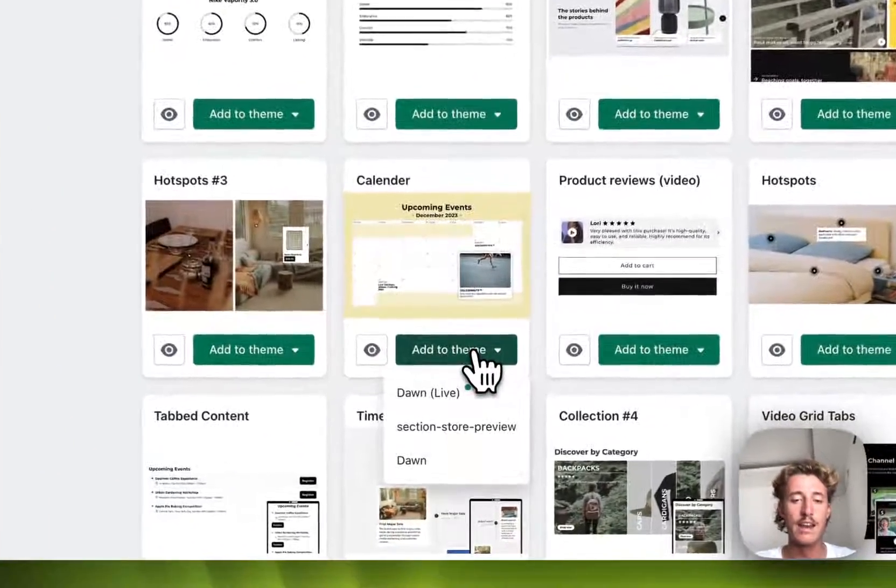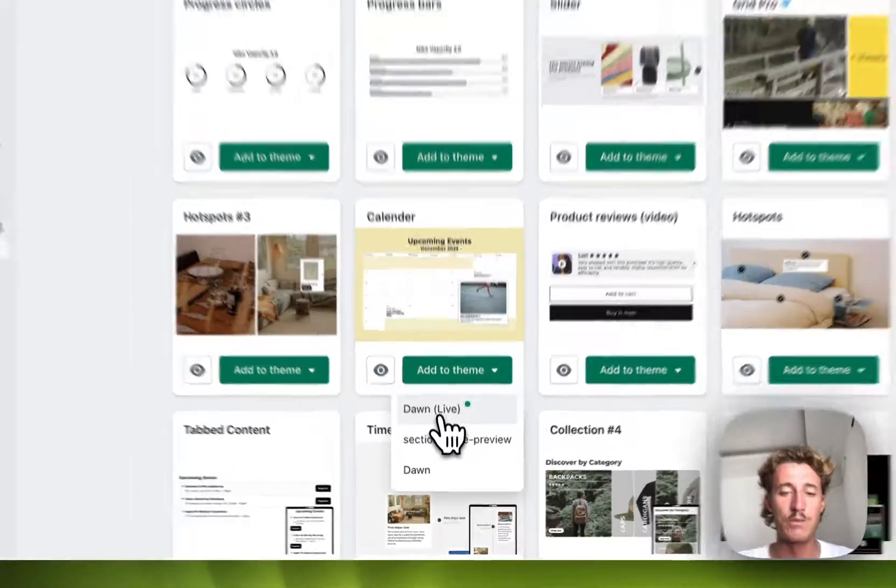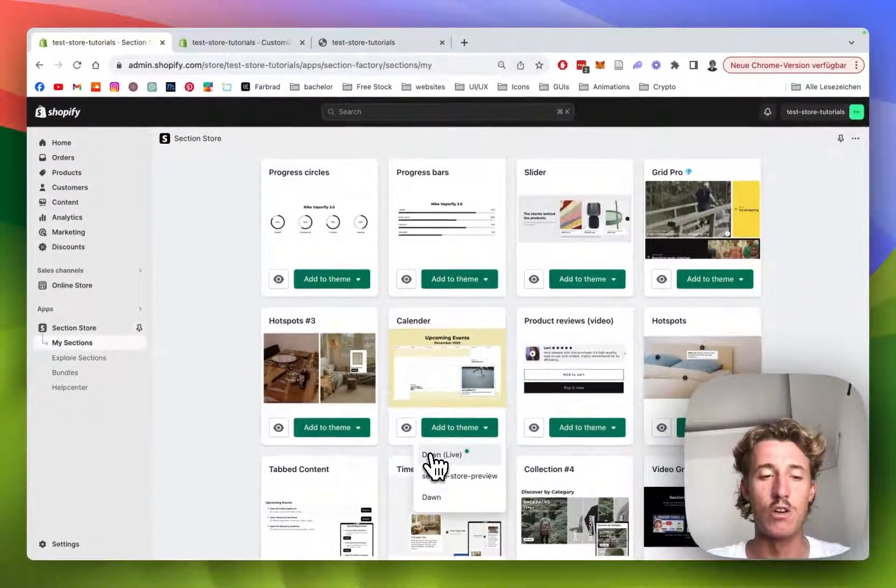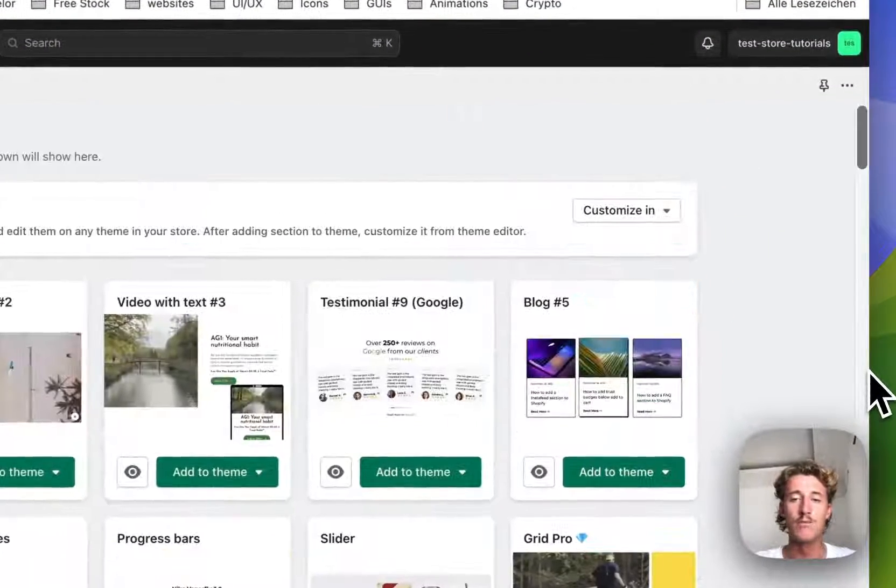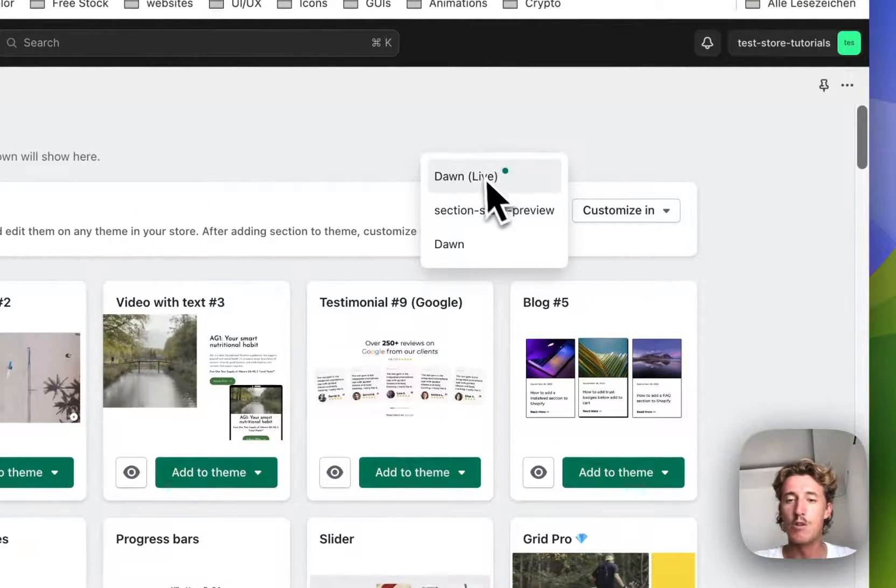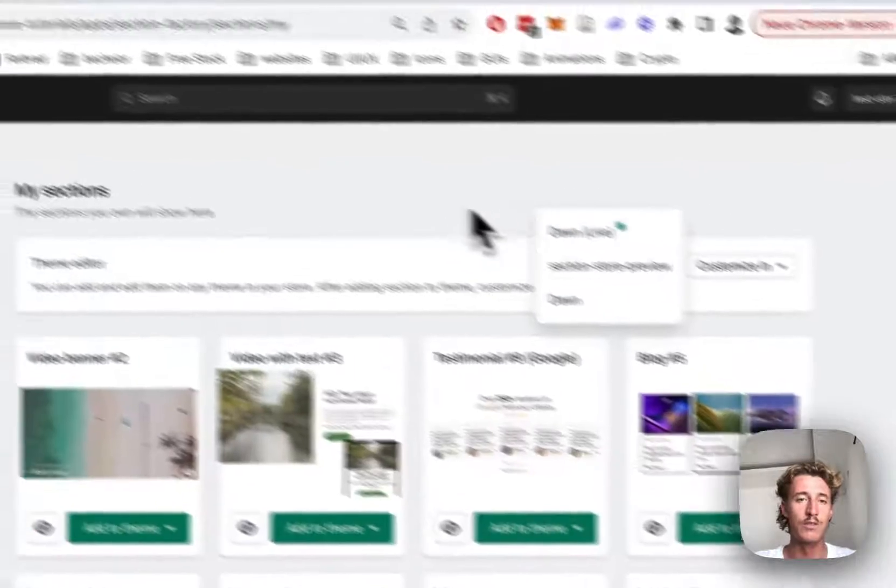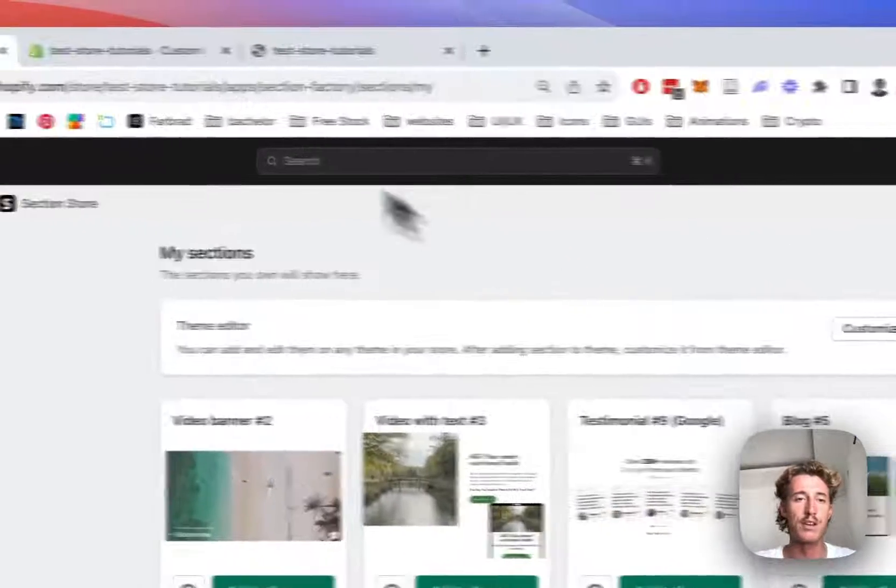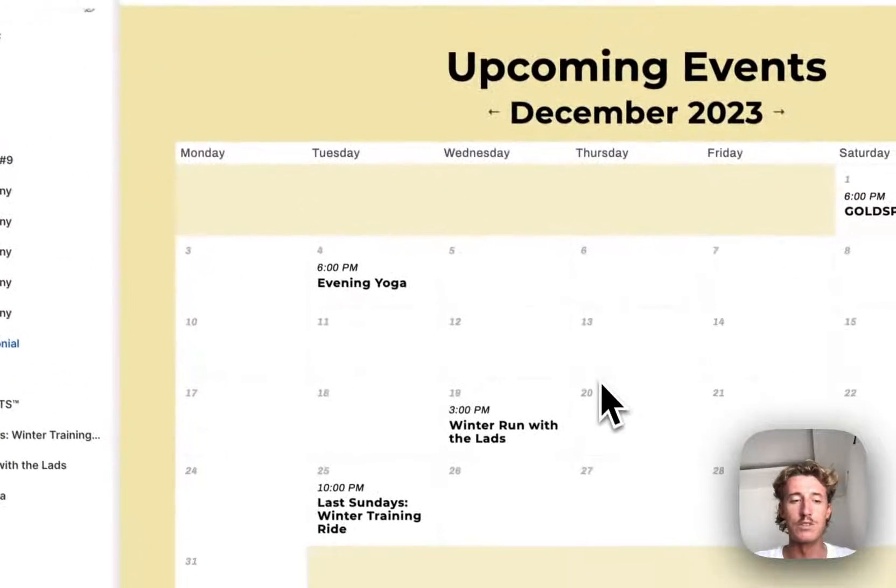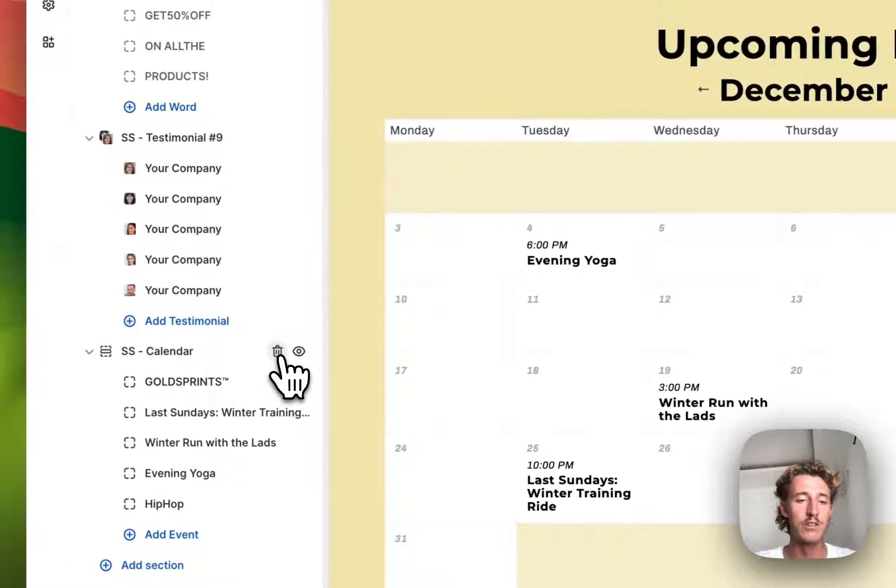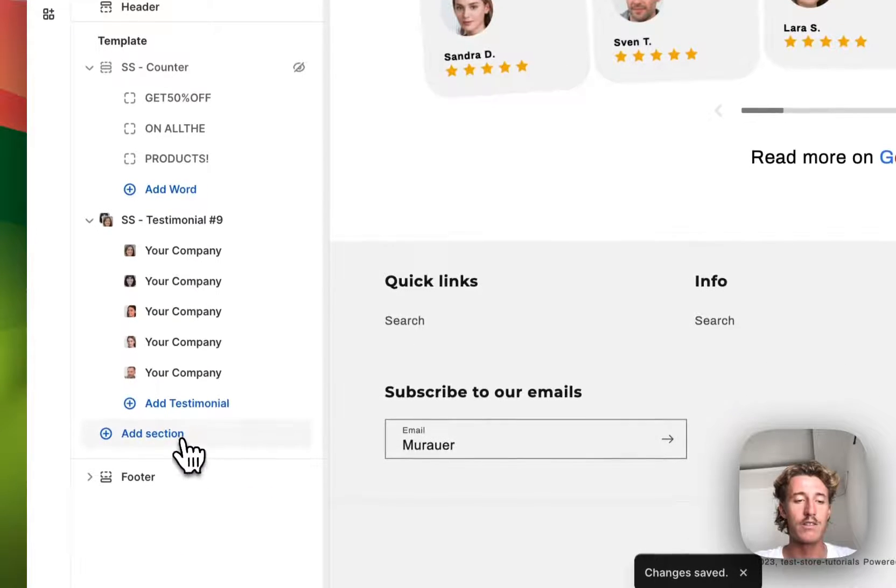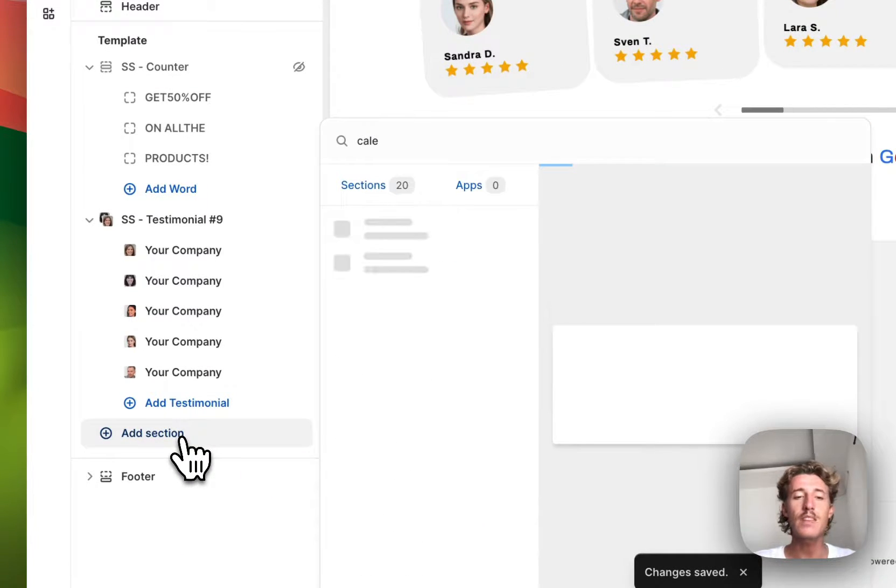After successfully getting the section, head back to the my sections area where you want to scroll down a little bit and then add the calendar section to the theme you're using. In my case, it's the Dawn Live theme. I've already done so, so I can happily open up the theme editor. That's the one you saw in the beginning of the video. We will start completely from scratch, so I'm just going to get rid of it, save it all up, click on add sections, type in calendar.